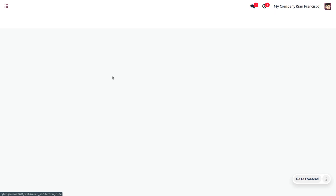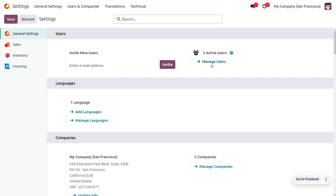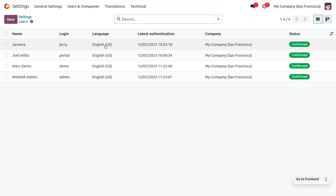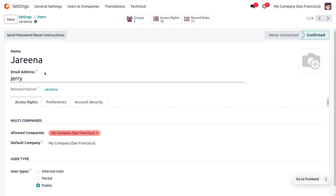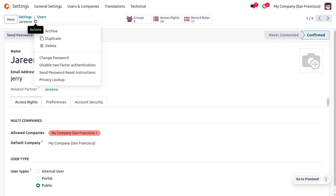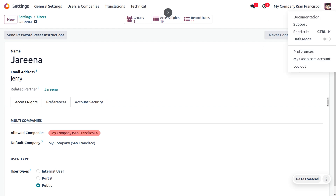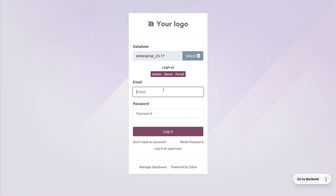Now let's log out from Mark Demo and log in as administrator. Let's consider the public user. Public users can only access through the website URL. If you remove the internal user filter, you'll be able to see the public user. Choose the public user — here you can find the email, and if you want to change the password you can do so from the gear icon. Ensure that the user type is set to Public, then that user will be considered a public user. Let's log out from Michelle Admin and log in as the public user.